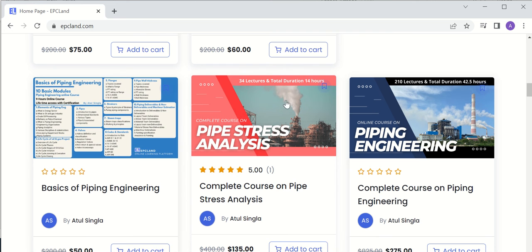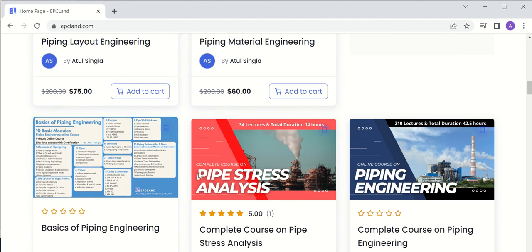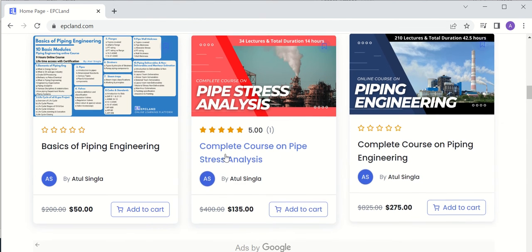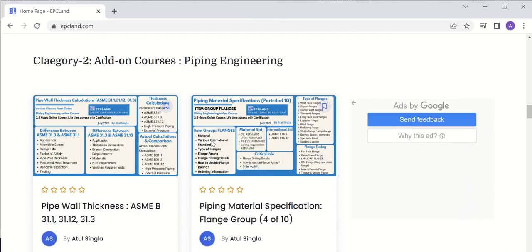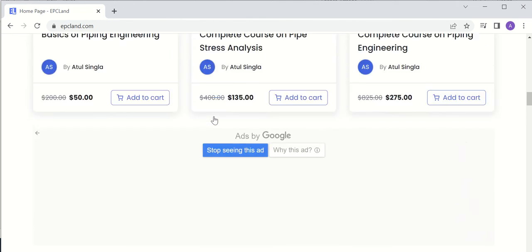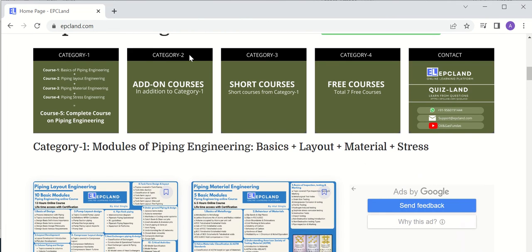The piping stress analysis course covers 34 lectures and 14 hours of content. There is also a complete course which covers all four courses in a single package. Then if you scroll down, you will find a few add-on courses in addition to category one.